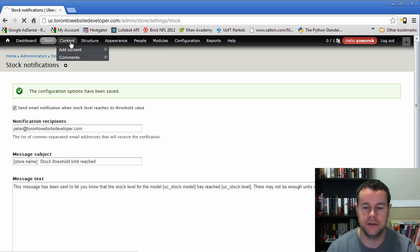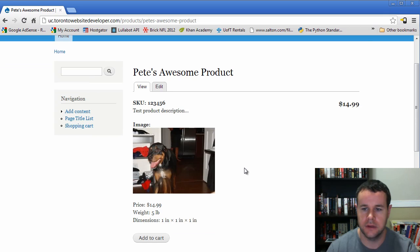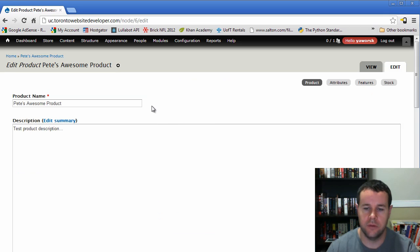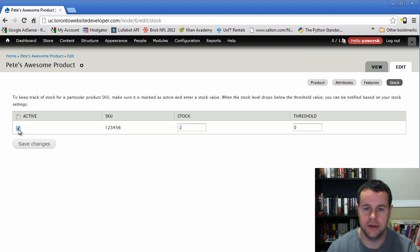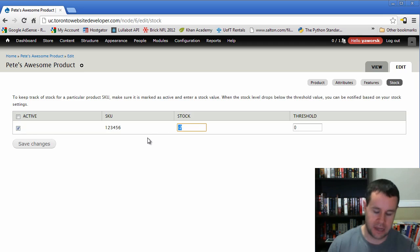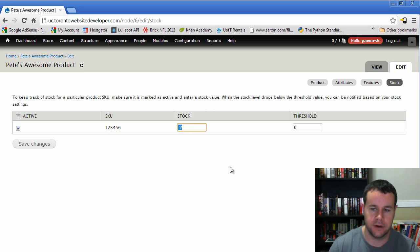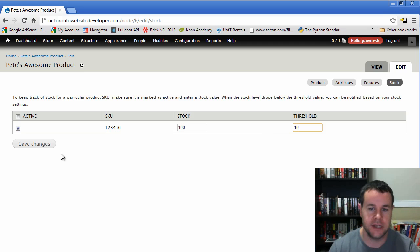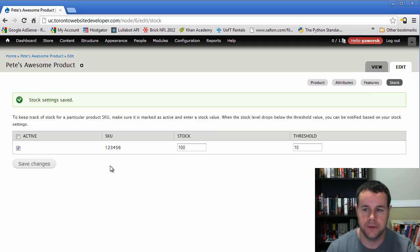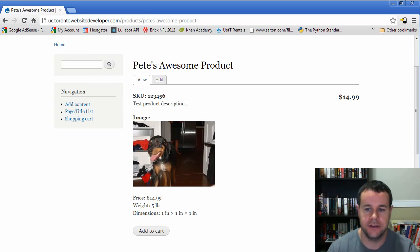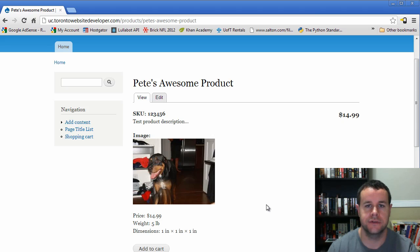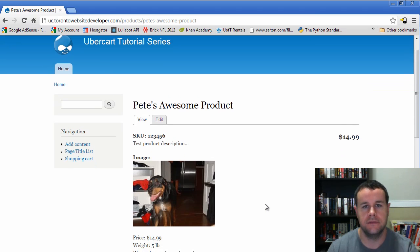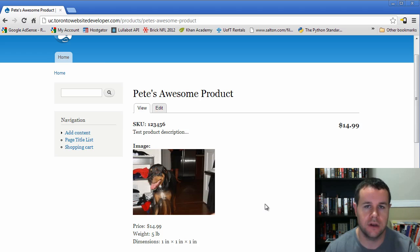And now if we go to our content, we can actually enable stock notifications for a specific product. So what we were going to look at was Pete's Awesome product. And we'll edit this. And when we edit the product, you'll see we have the tab for stock. So we'll go ahead, check stock. This would typically be unchecked. But we'll go ahead and check that off. And then we would add our stock here. So you see I've already created an order. And that's why I'm at minus two. But let's say I have 100 in stock. And my threshold is 10. When I have 10 left, I'll get an email that says you're getting low. So I save those configurations. Review the product. Nothing changes here for the product, for the customer, anything. They have no idea what your stock levels are at.